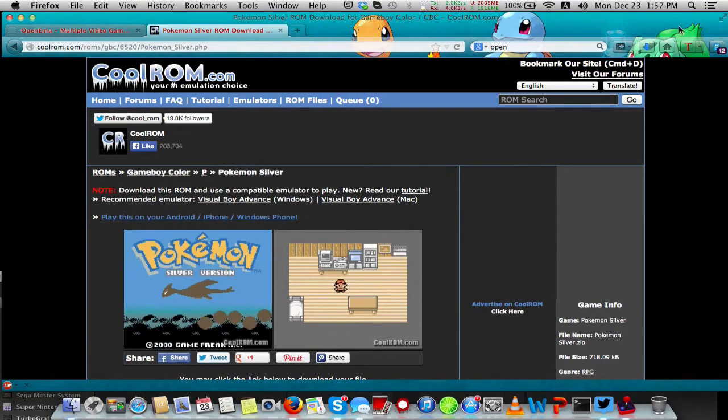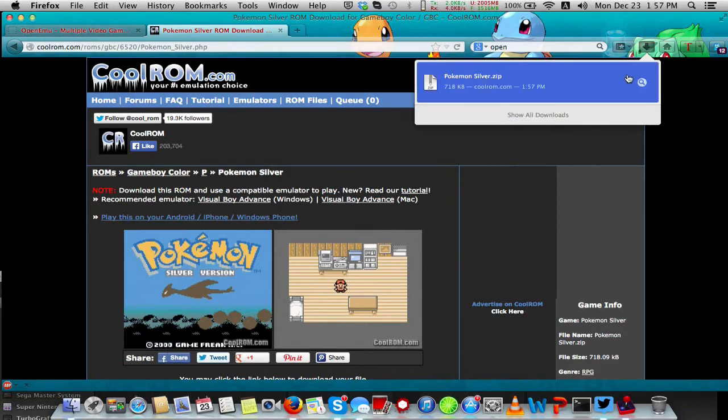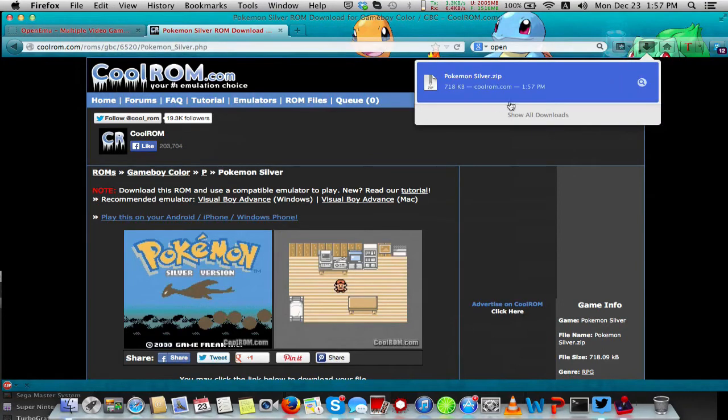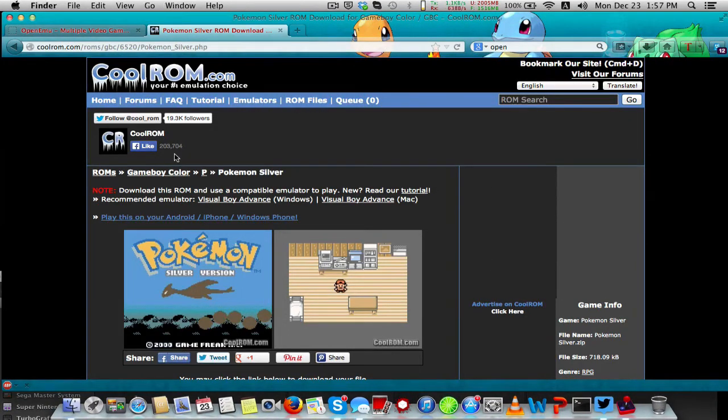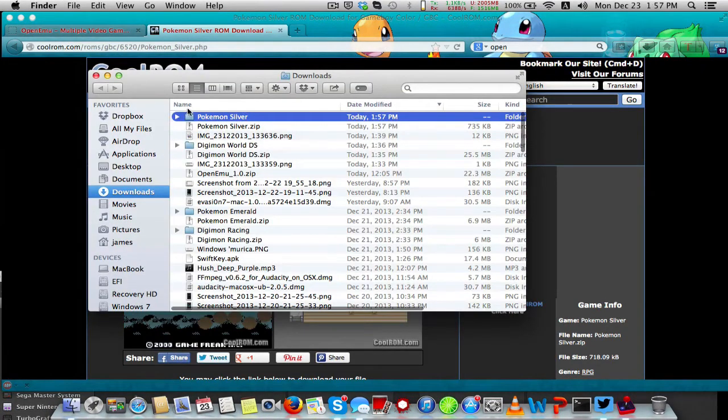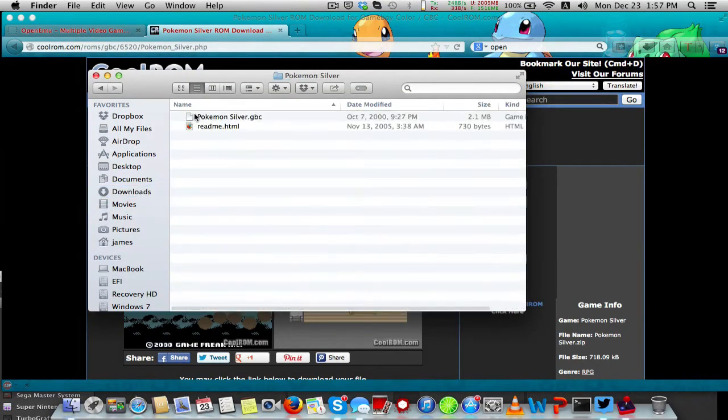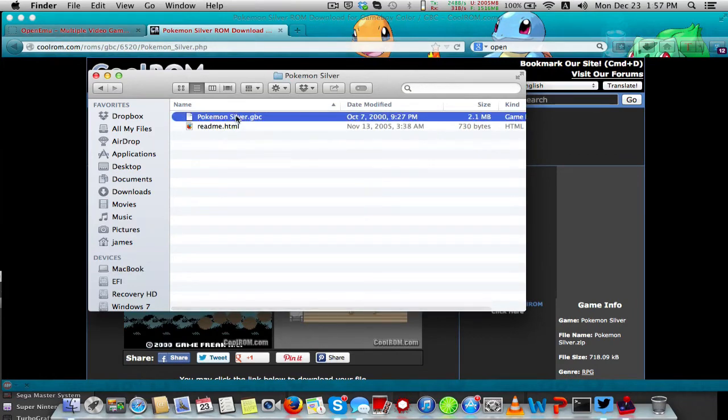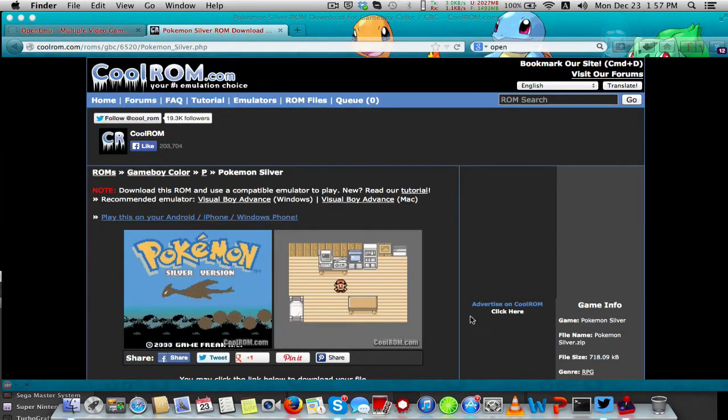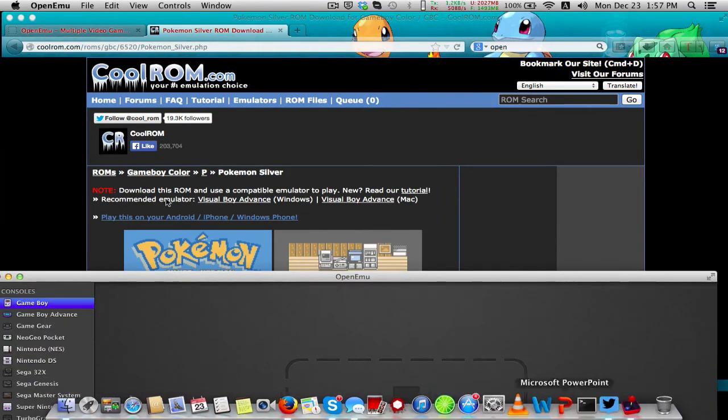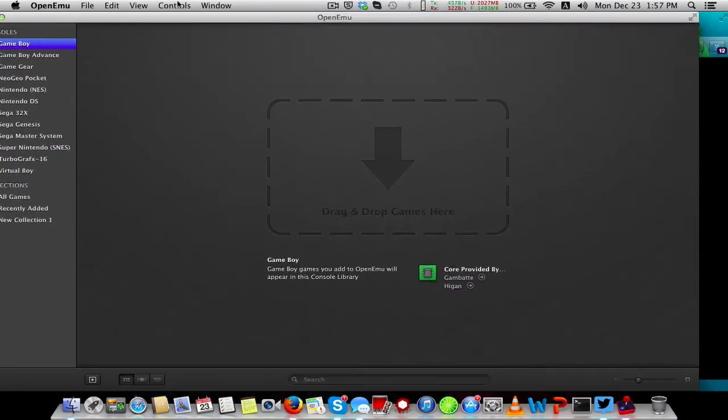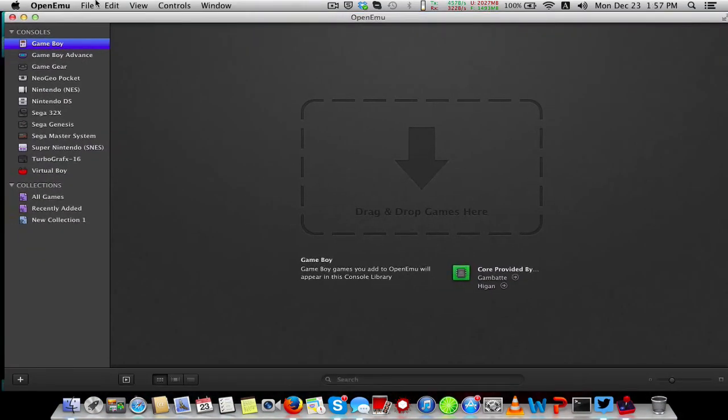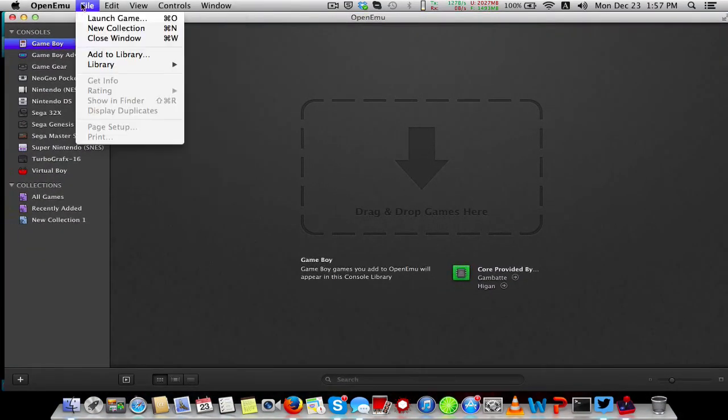We can go to our downloads and extract it. You see, we have this GBC file. We can close out of that, go to OpenEMU, and click on File.